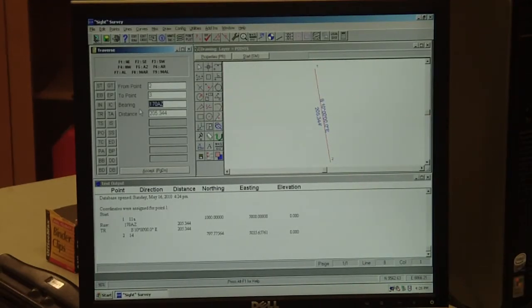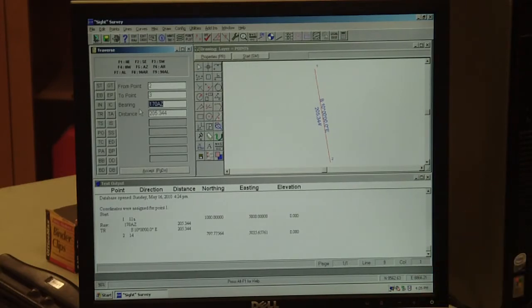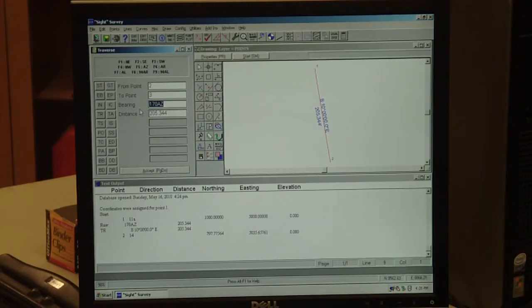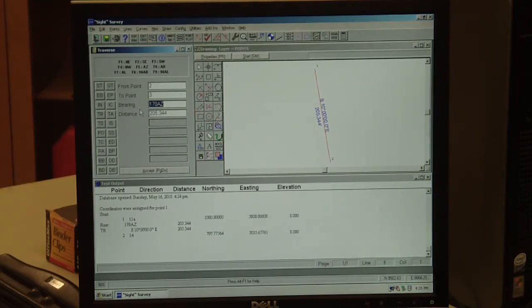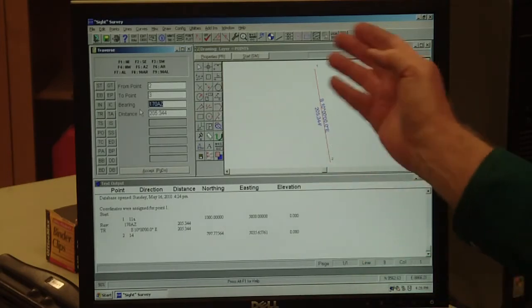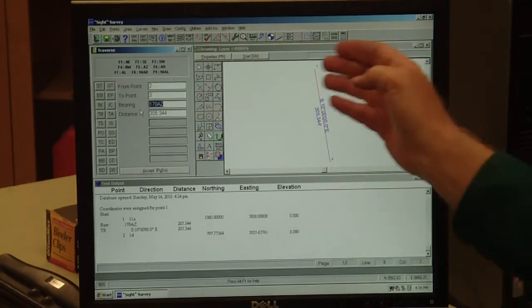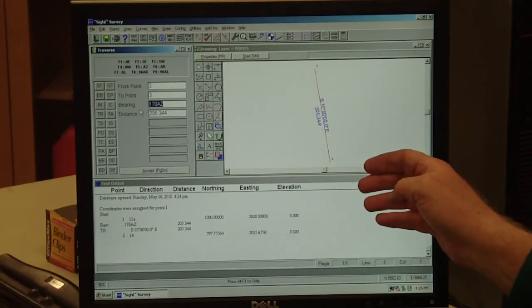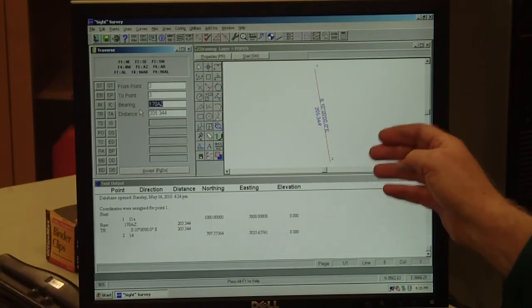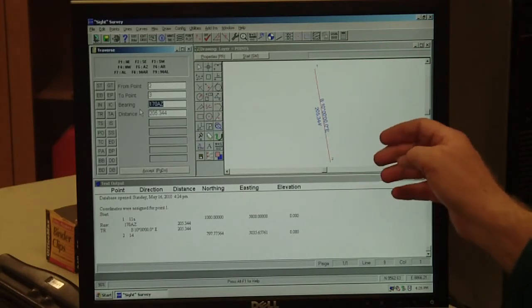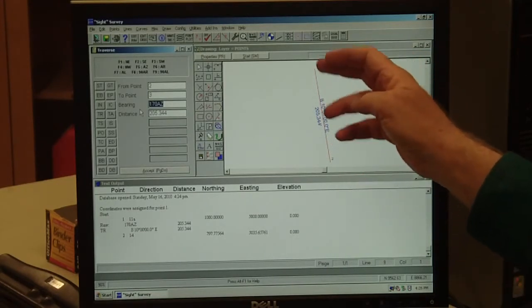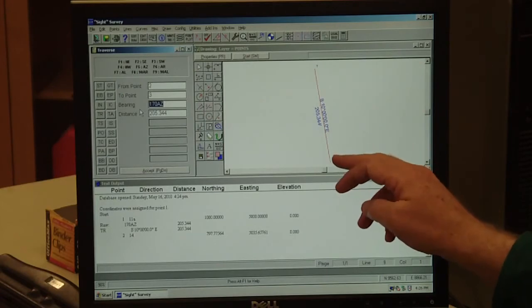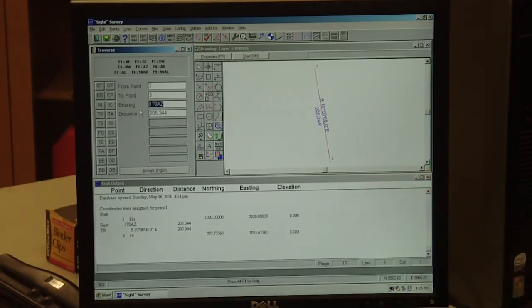Now it asks for from point 2 to 3. We're going to go to the next point, which is point 13. We're going to turn an angle right. We're going counterclockwise around our traverse for a reason, because we can put angles to the right in easily. So we want to look for the angle in our field notes here for point number 14.